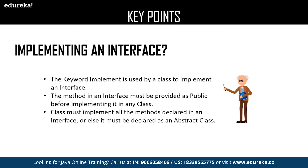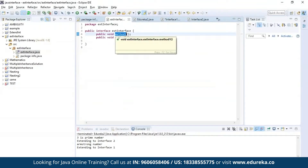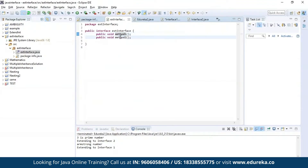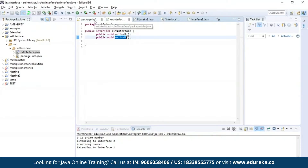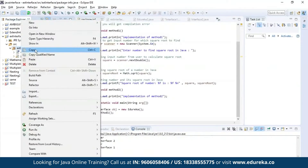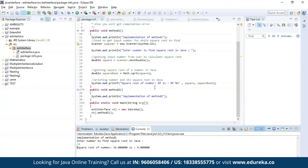Let us see an example about implementing an interface. Here I have defined an interface and declared two methods: method one and method two. The first method is used to find out the square root of a given number, and the second method is used to print a message. Let us execute this program. As you can see it is asking for an input. Let us provide a number to find its square root. As you can see the square root of the given number is 4.